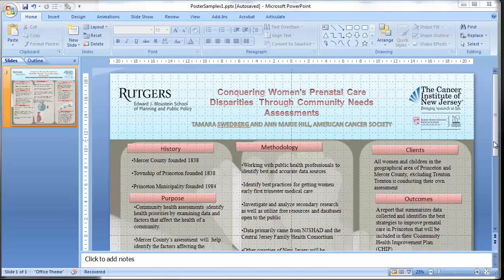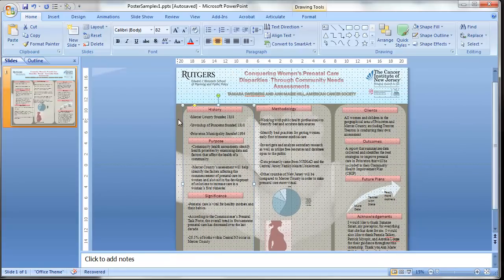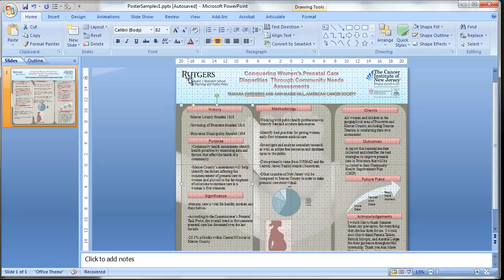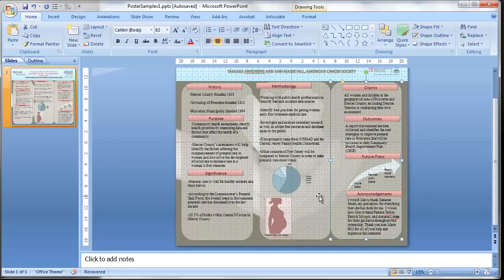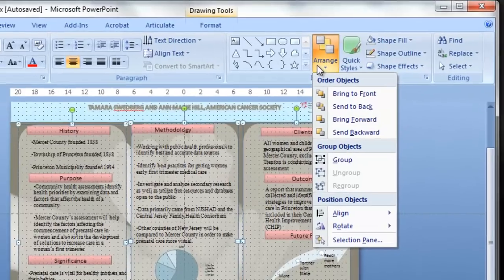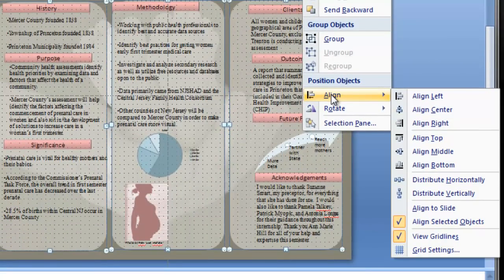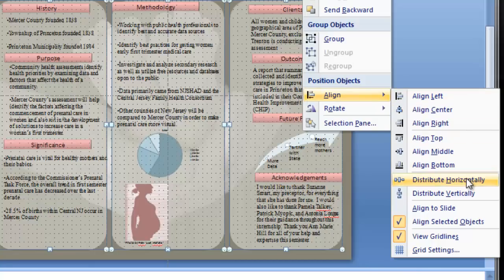Next we need to align the background items. I'm going to line those on the grid with the first line. Now I have these three areas, and it's hard to find the exact center by eye, but there's a tool for that. Highlight all three, go to Arrange, Align, first align them at the top, then go back to Arrange, Align, and distribute them horizontally. That will shift them so they're equally distant from each other.